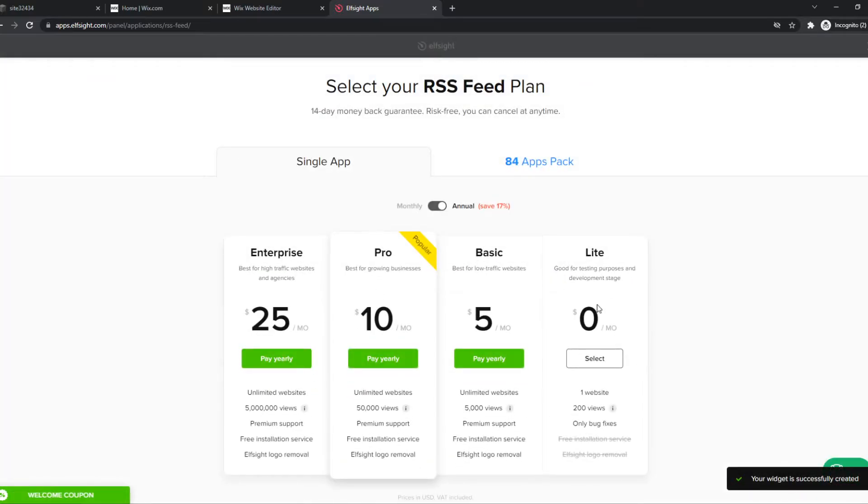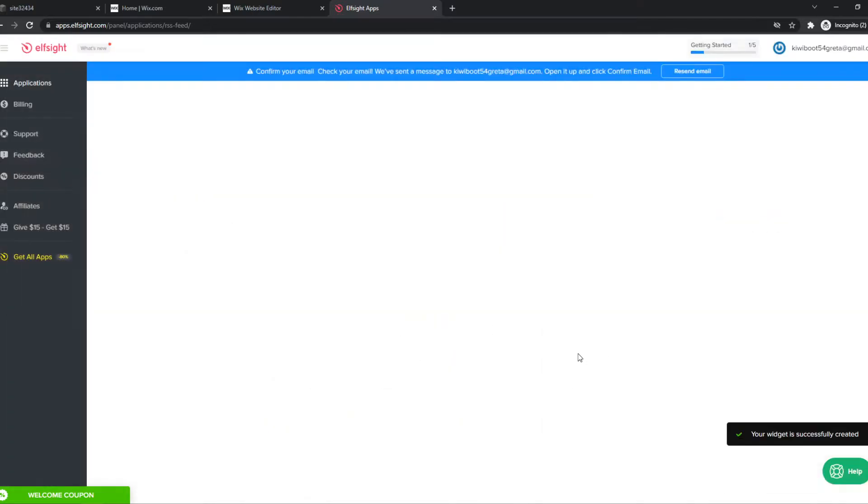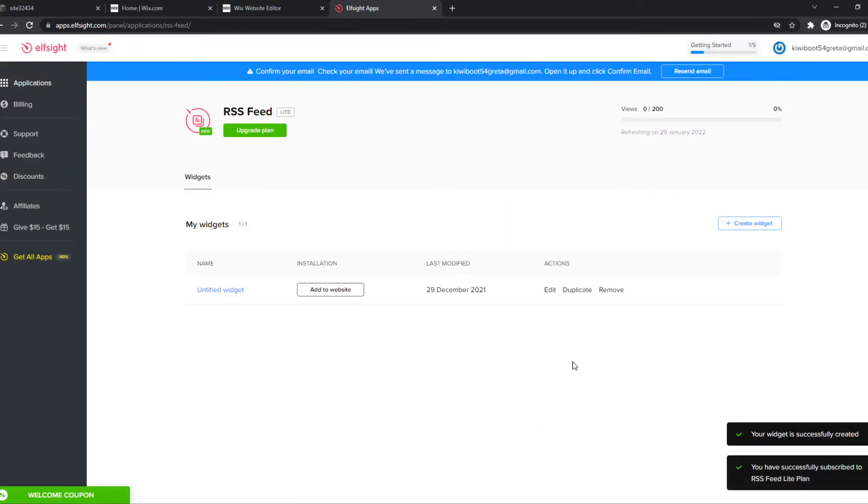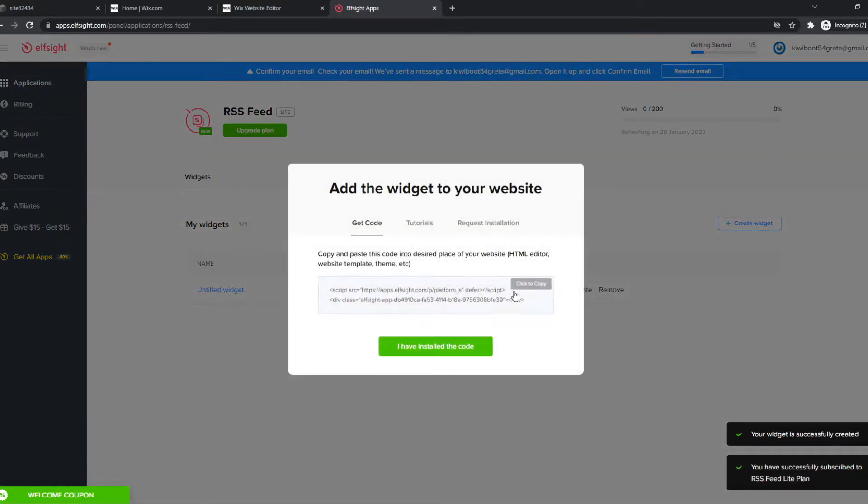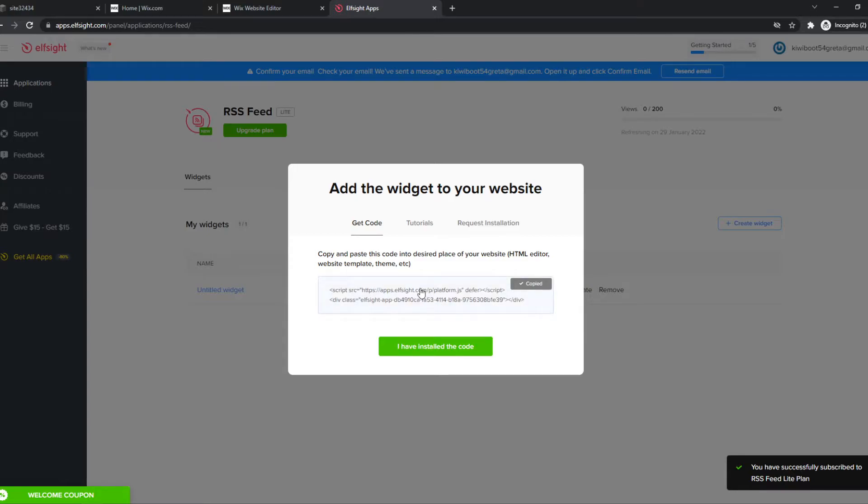Now you want to select a plan. I'm going to do Lite for now. Here we have to click to copy this code, and we want to put the code on Wix.